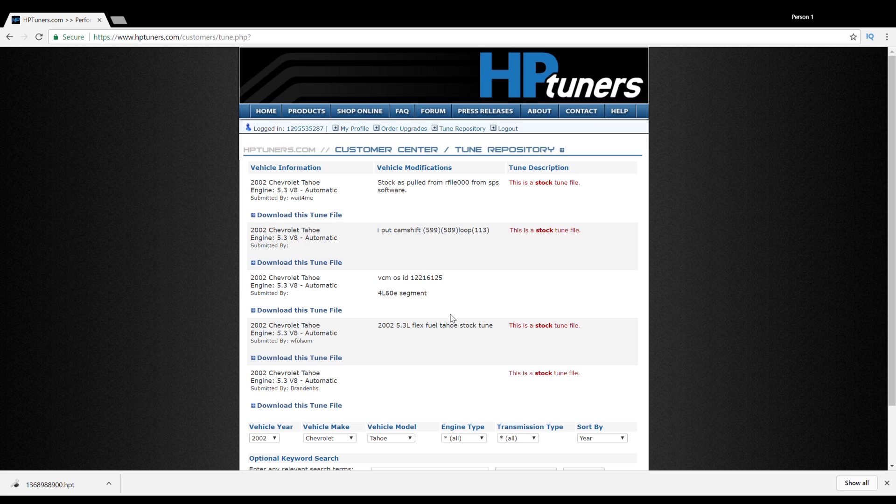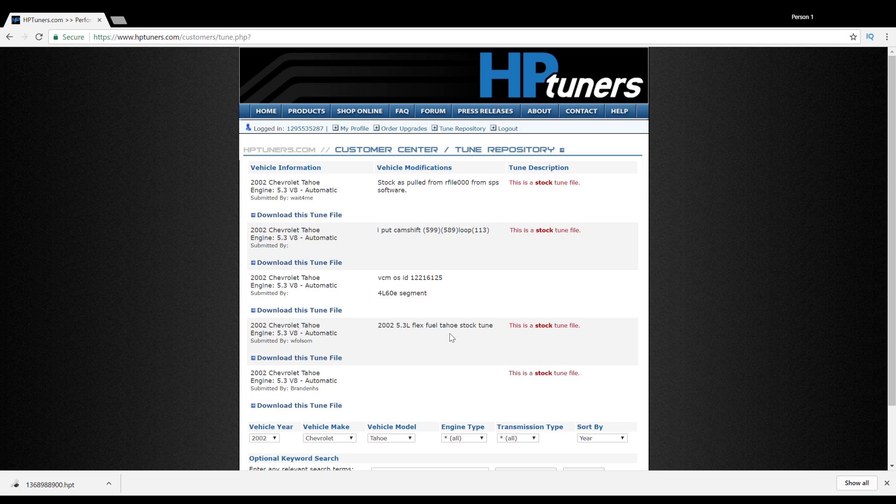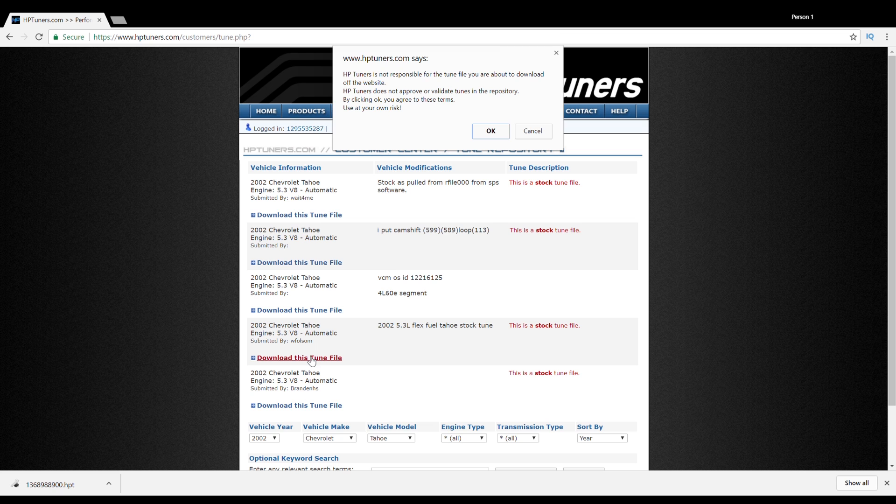You're going to want to search up a 2002 Chevrolet Tahoe and go down to this one right here. It says 2002 Chevrolet Tahoe 5.3 flex fuel Tahoe stock tune. Go ahead and download this file.